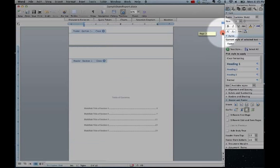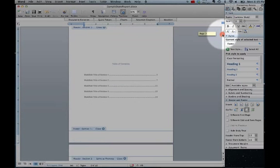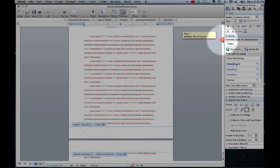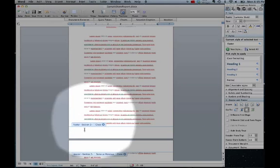You will notice now that you have section 1 that's your cover and table of contents and section 2 that starts on page 1.